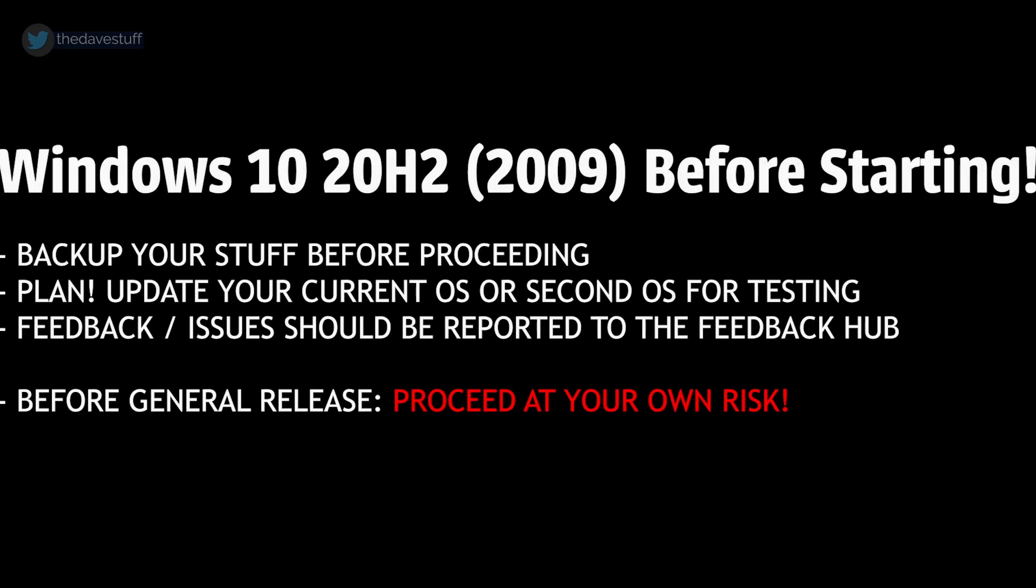First thing, take a system backup and then make a decision if you want the Windows 10 20H2 update to be your main OS or a secondary OS for testing. Any feedback or issues on this release should be recorded and reported to the Windows Insider Feedback Hub.